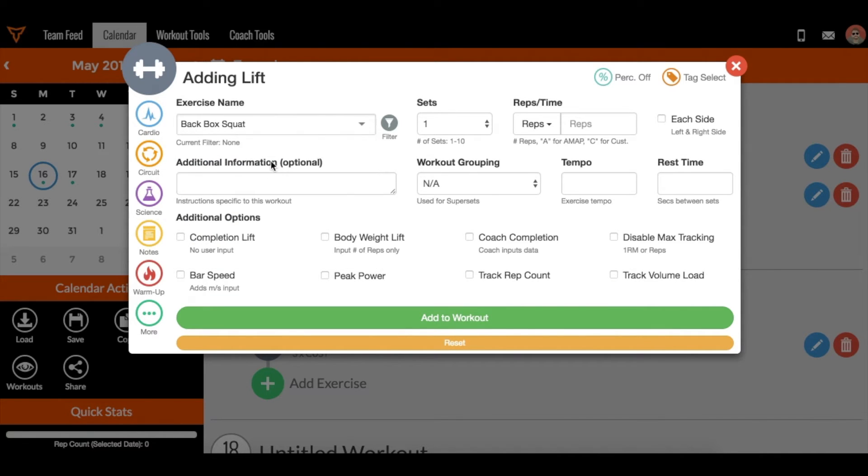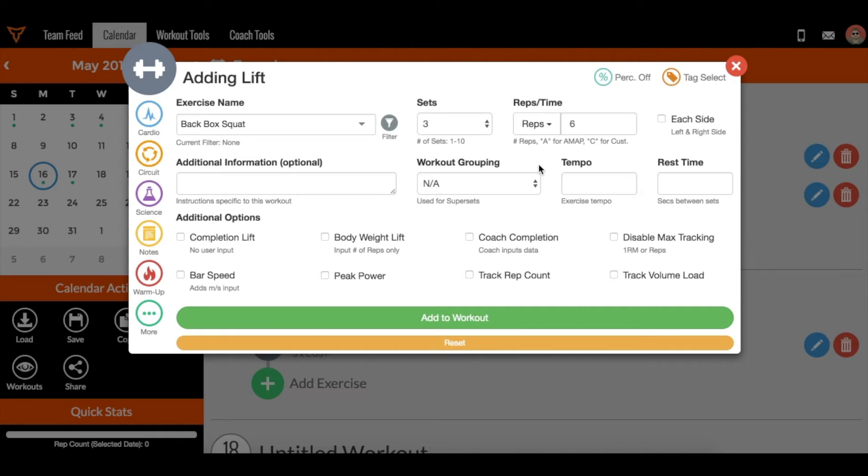If I add three sets of six, whatever takes place on that last set of six, Team Builder will have a formula looking to create a new one RM. If that new one RM is higher than the current one RM, then future percentages will be based off of that newer higher one RM.